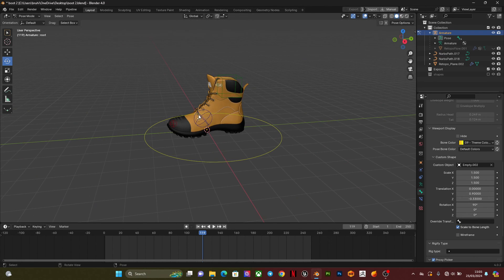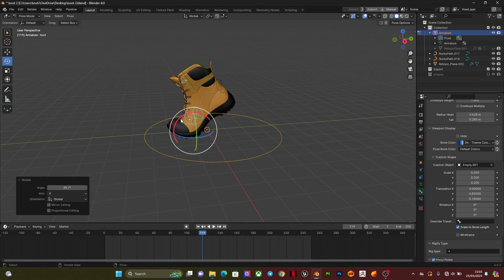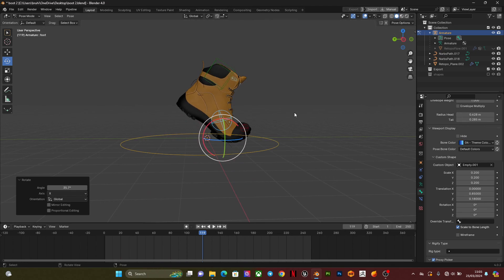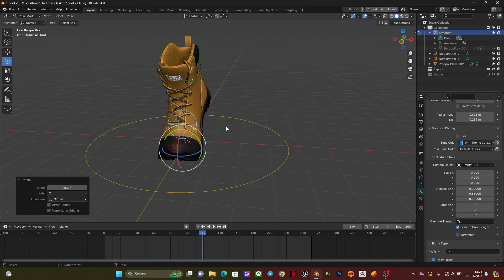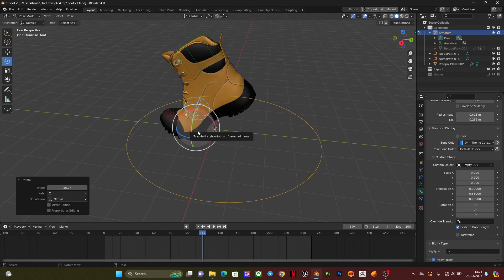So this is pretty much it, a professional shoe rig. Thank you guys and I'll see you in the next tutorial. Have a nice day.